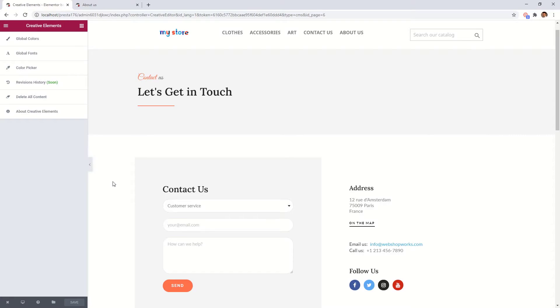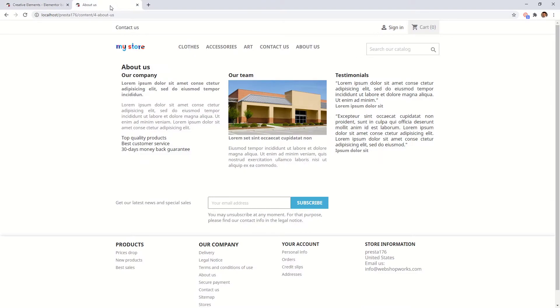It is also possible to save smaller blocks with the module. For example, if you want to use this heading in other parts of your website, you can do so. This about page has just a simple title. Let's change that. So go back to the editor.